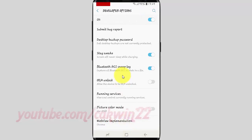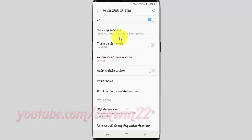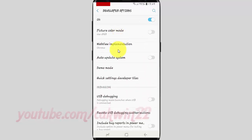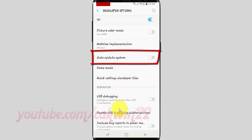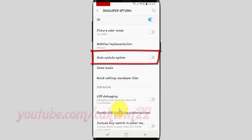Scroll down. Tap the Auto Update System switch until blue to enable, or tap until gray to disable.